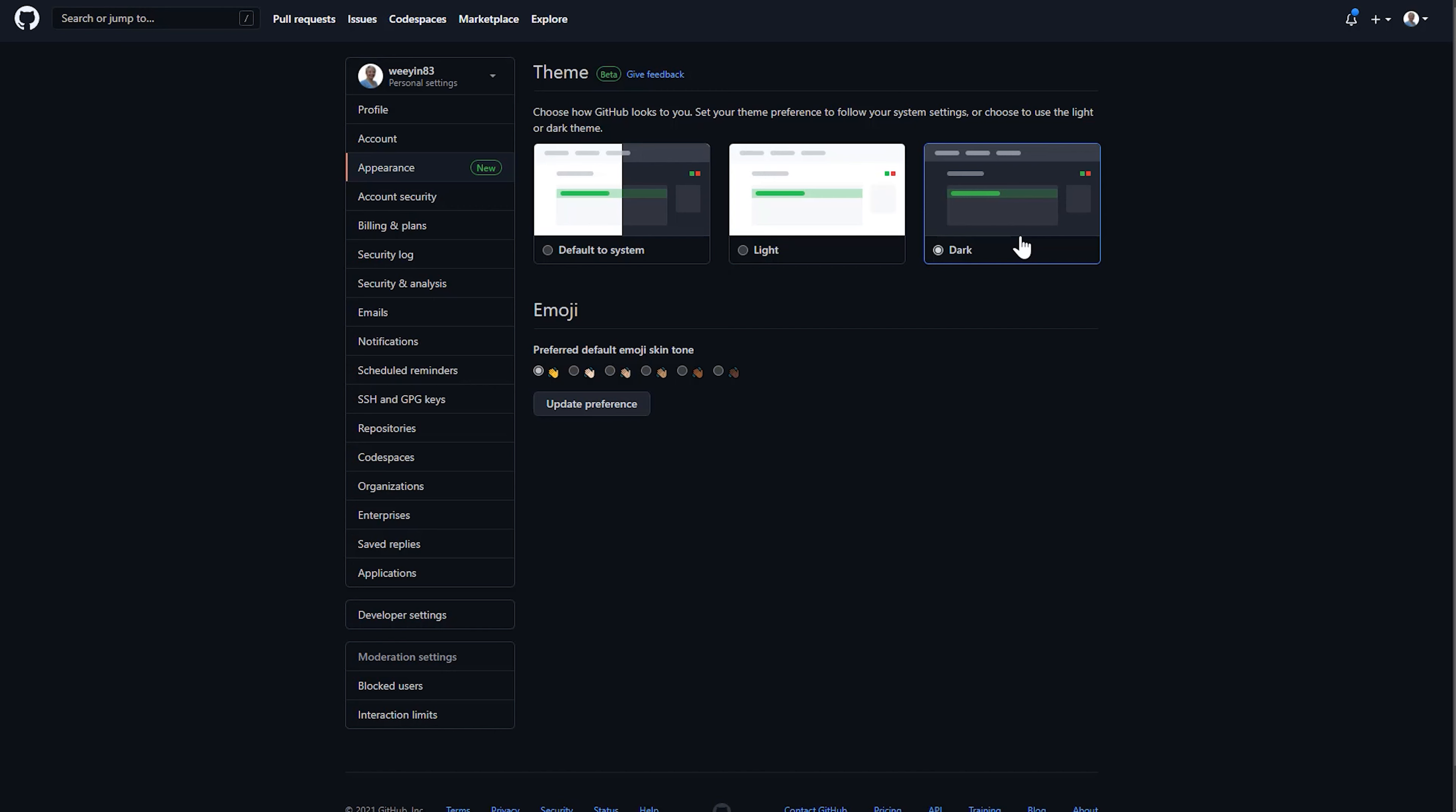You also have the option in here to change the default emoji skin tone that you want, and you have to update your preferences and save that if you choose that mode.